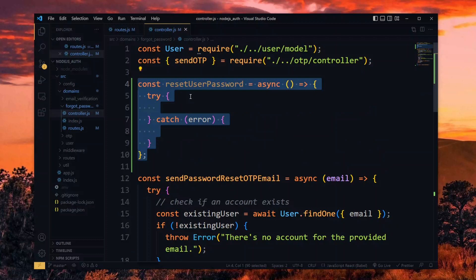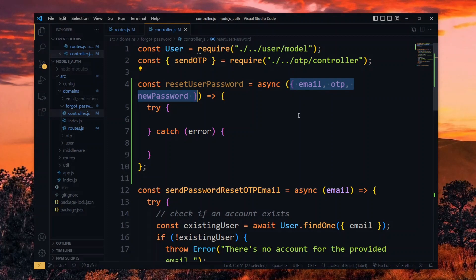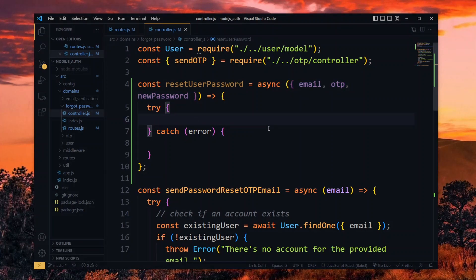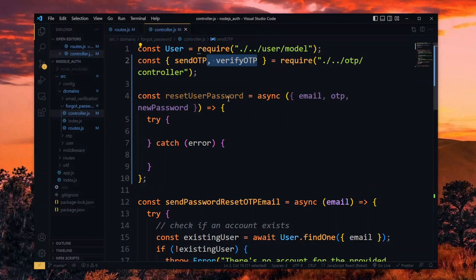This will be a simple async function and we expect to receive an object of the email, OTP and the new password. The first thing we'll do is to verify the received OTP. For this, we import the verify OTP function from the OTP domain.